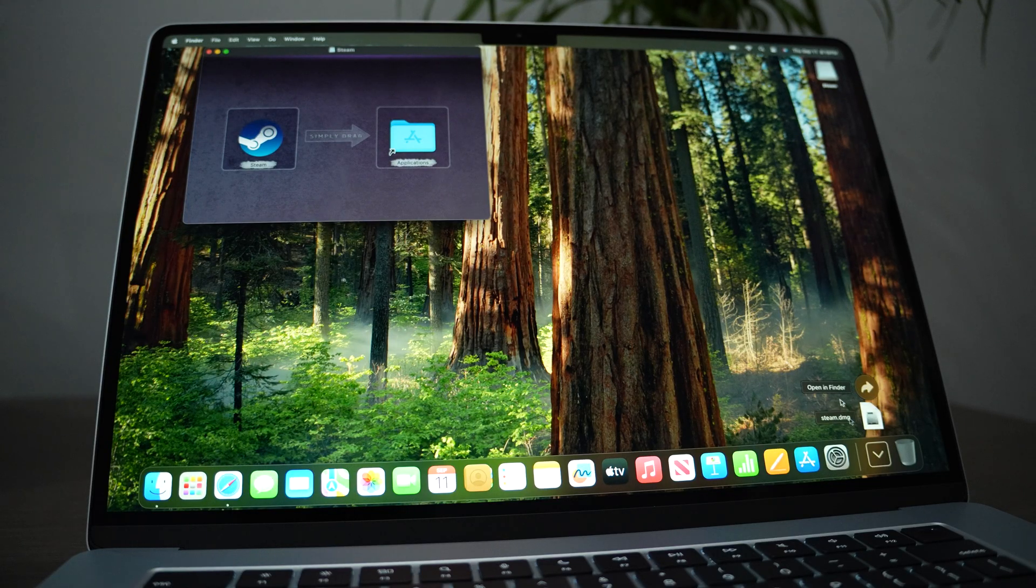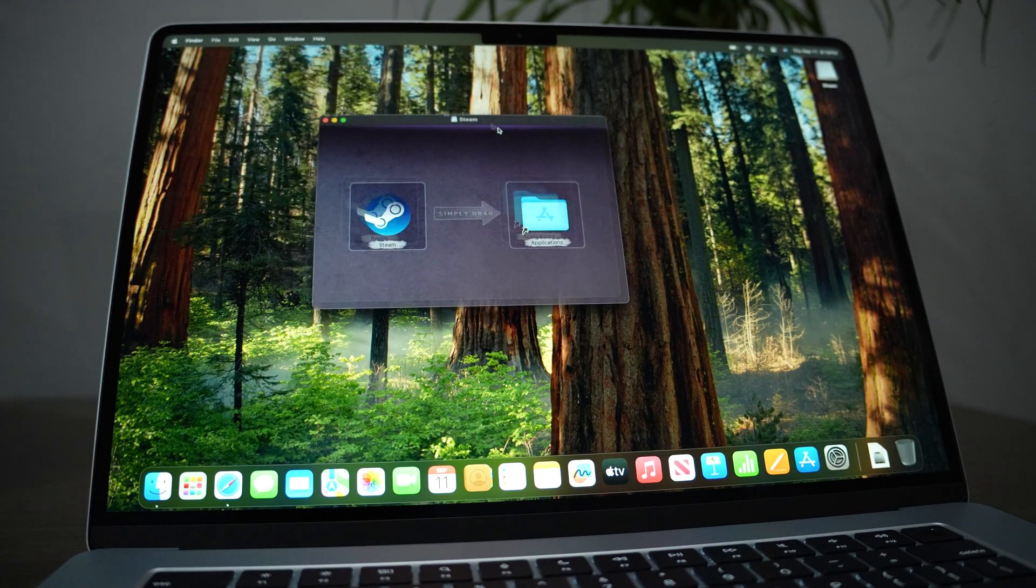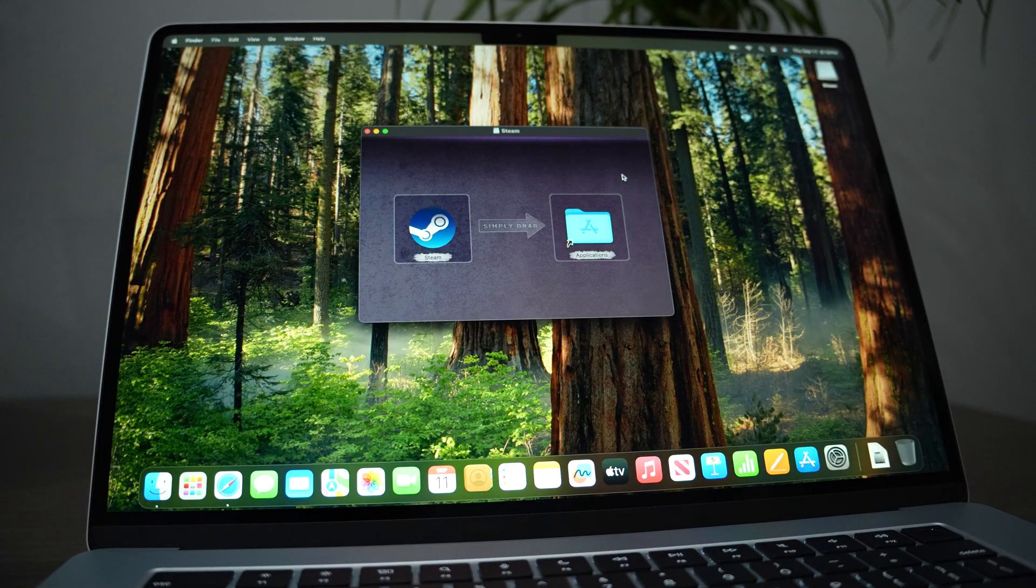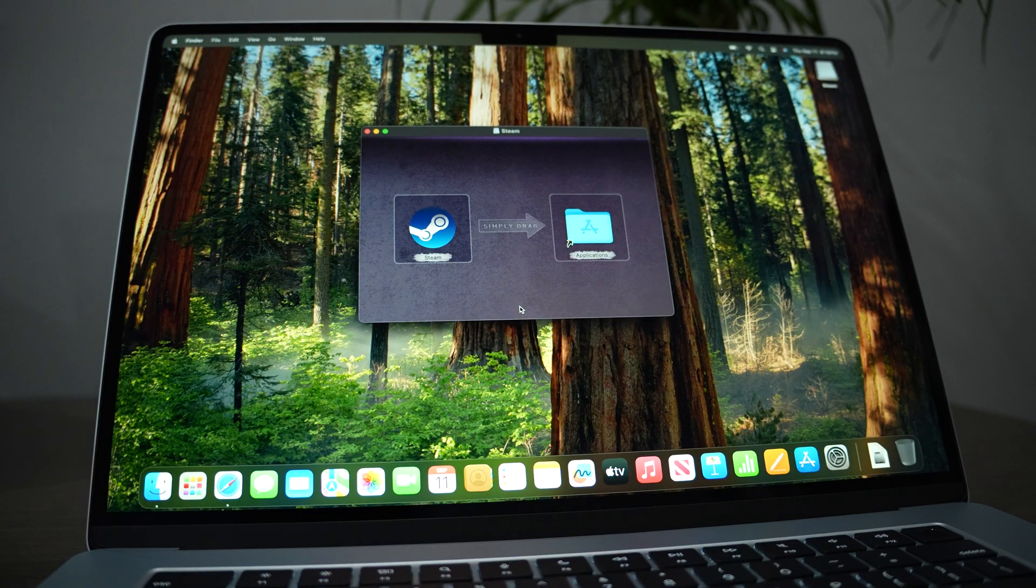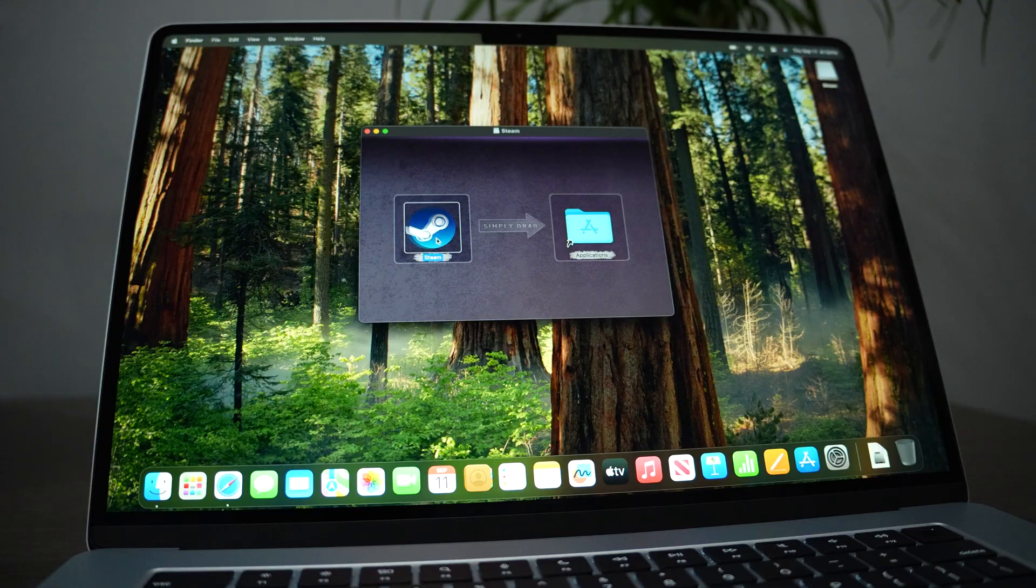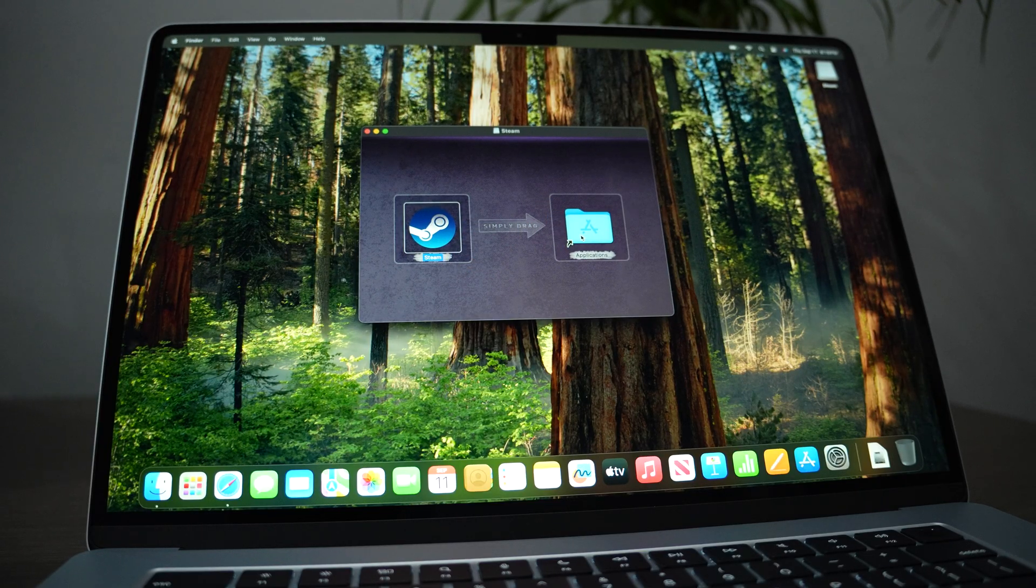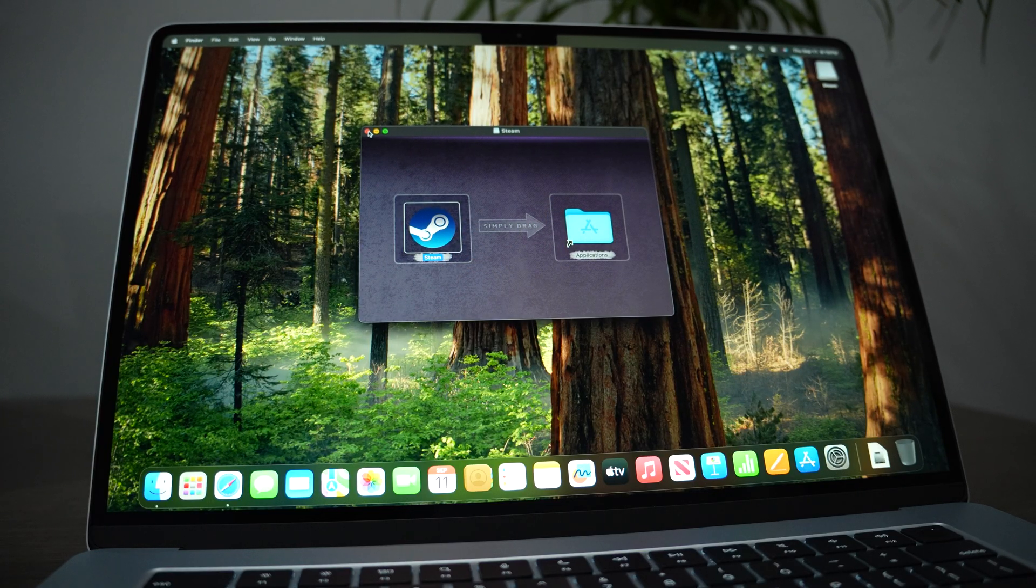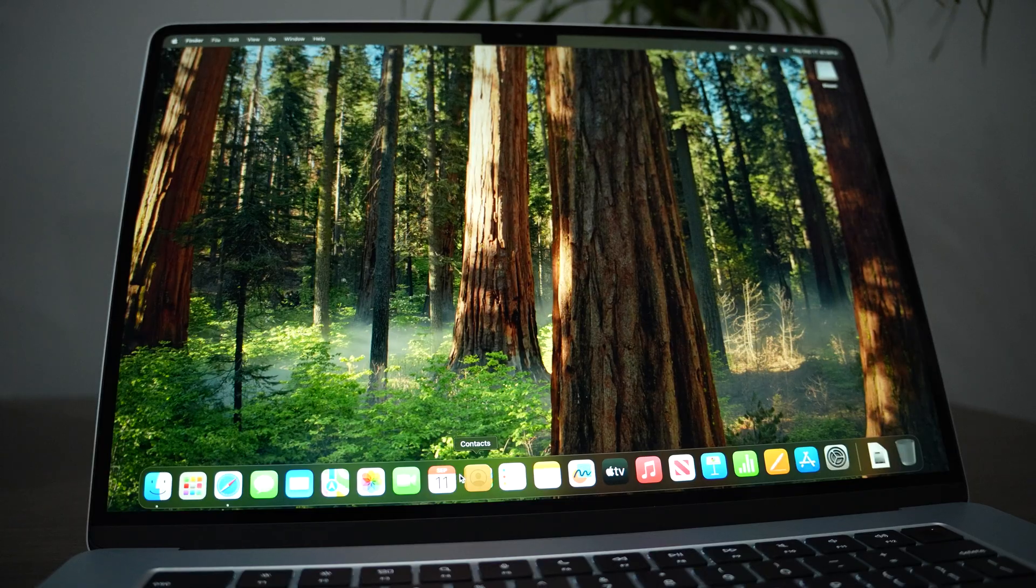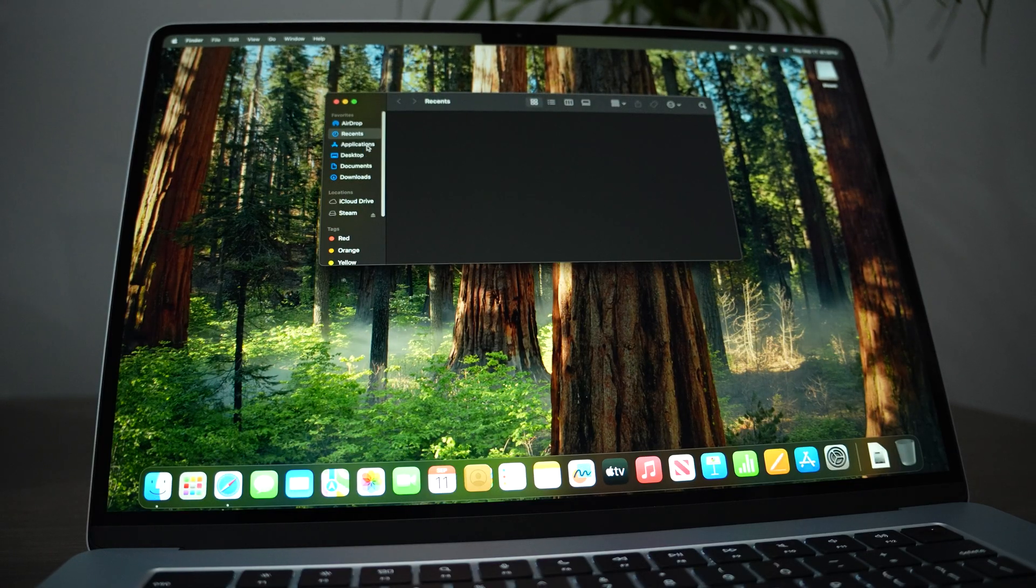So installing on Mac, whenever there's a pop-up and icon like this, you have to drag it to the Applications folder, and then you are basically finished. Just go to Applications and here we are.